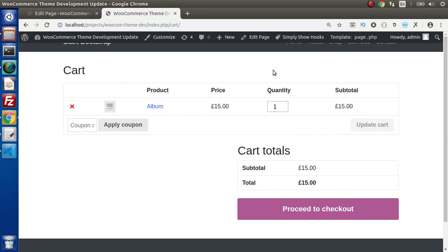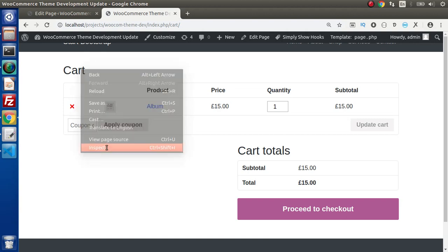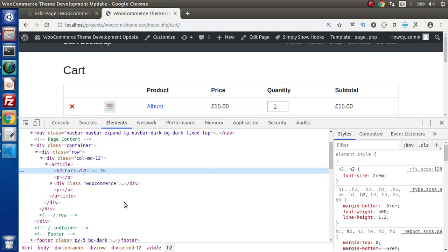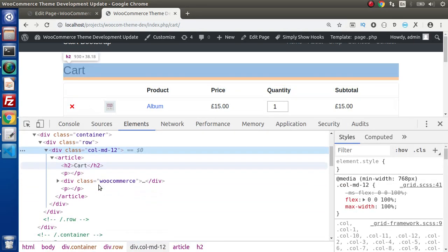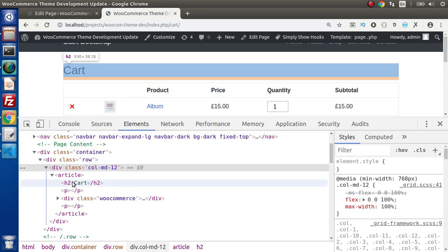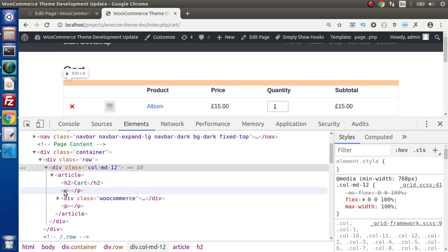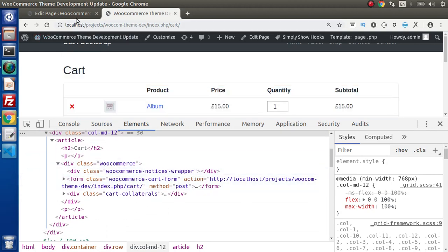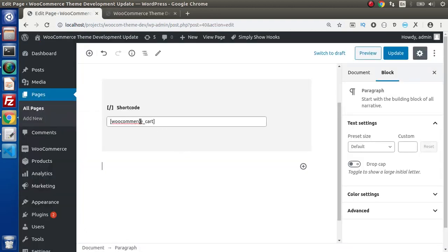Now inside this file it is occupying 100% width. If I inspect this cart page and go inside the elements section, we can see that we have a col-md-12, then we will have an article tag. Inside this, this is all about the title, and we will have a div with class woocommerce which is displaying all the shortcode output — the elements rendered by the woocommerce_cart shortcode.